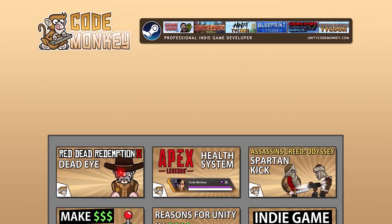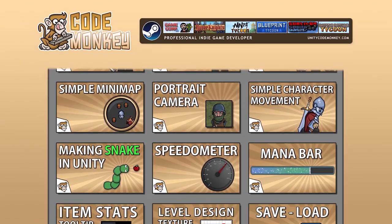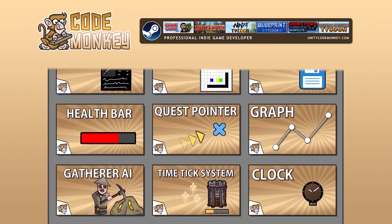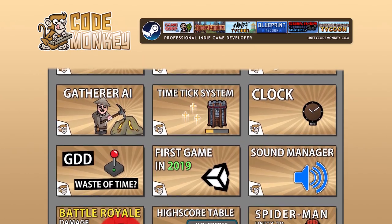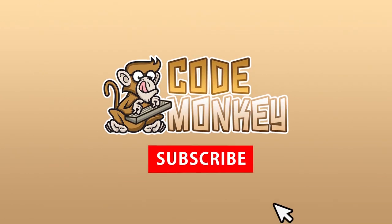Hello and welcome, I'm your CodeMonkey and this channel is all about helping you learn how to make your own games with end-to-end tutorials made by a professional indie game developer. So if you find the video helpful, consider subscribing.